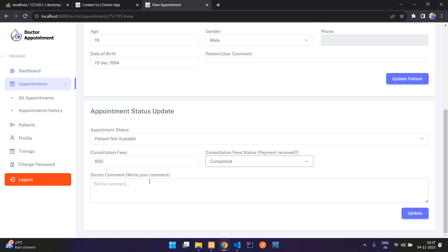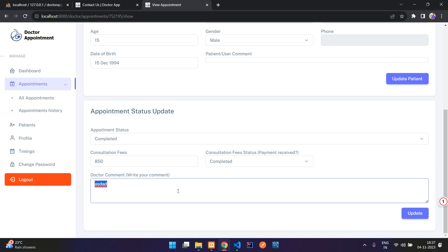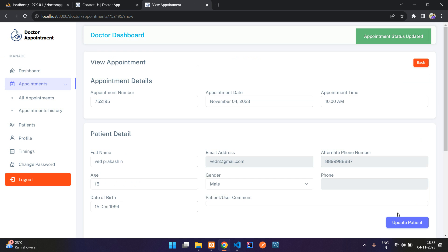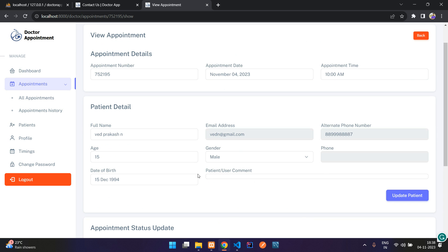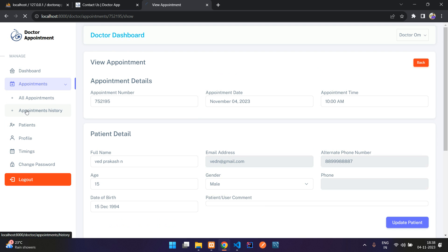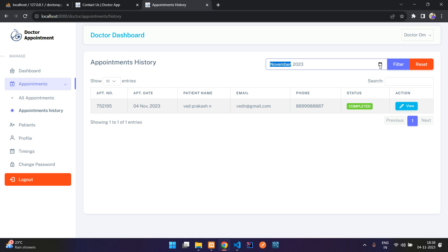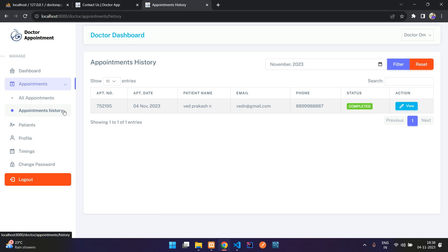The doctor can write a comment and update the record. I'm going to mark the appointment as completed, mark payment as completed, add a note, and click Update. The statuses are now updated. The doctor can also update the customer detail. Under Appointment History, you can select a date and filter. In all appointments you can see the status is completed, and once the date has passed it moves to appointment history.